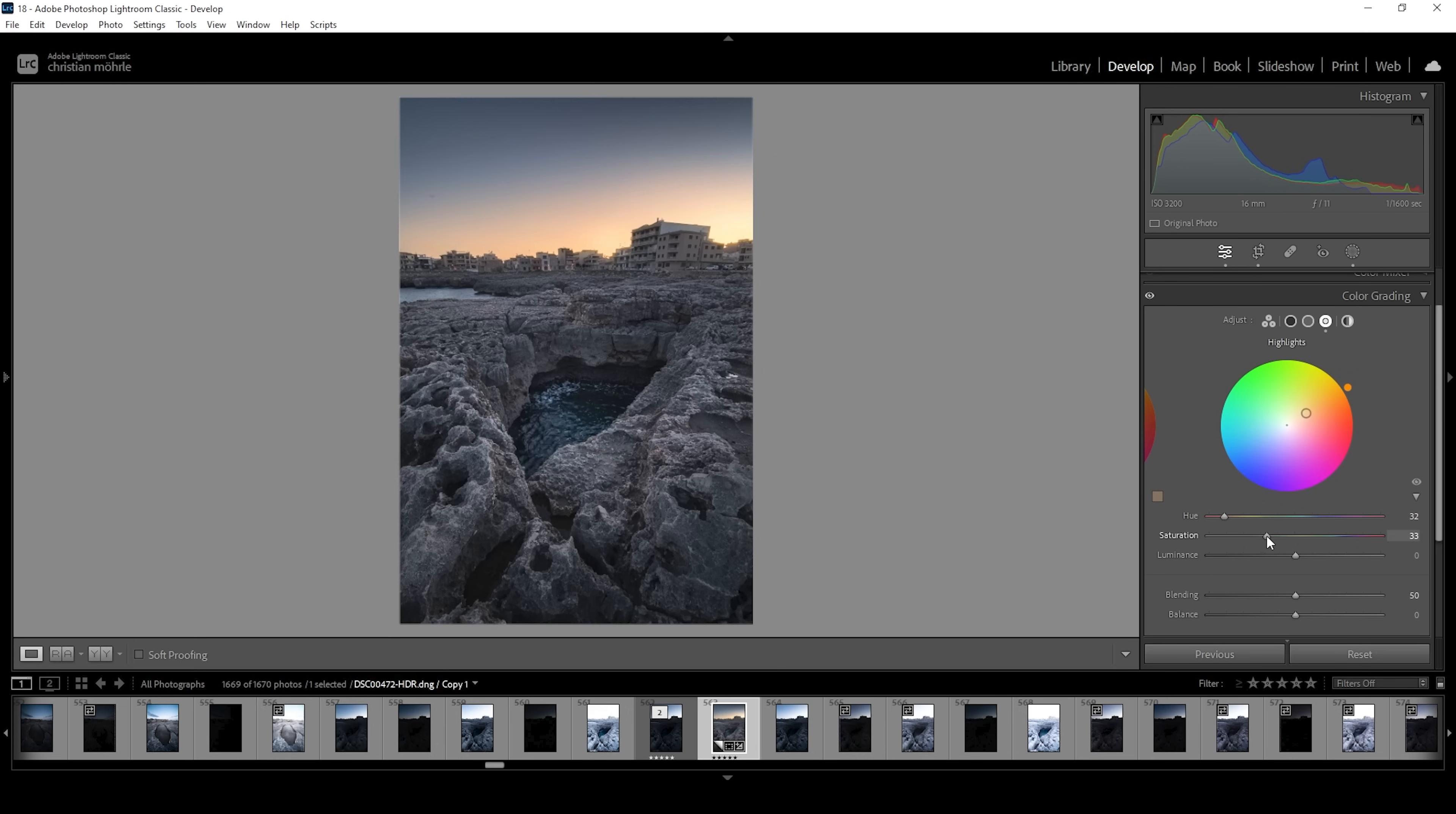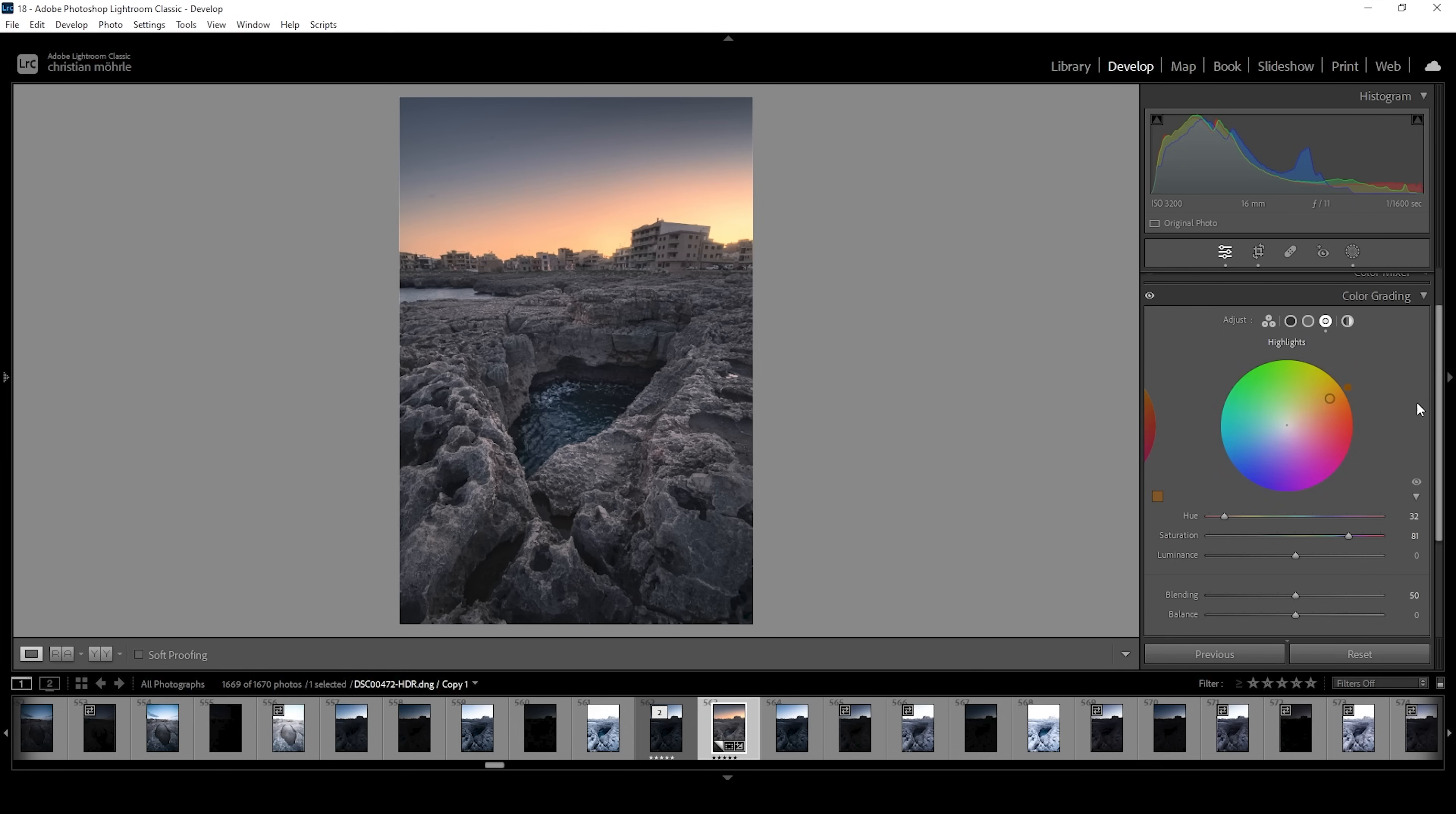And here we can go really, really crazy to add this really cool color effect. You can see me pumping up the saturation quite a bit here. I think this looks great. Of course, if it's too much for you, then just use a lower amount of saturation.